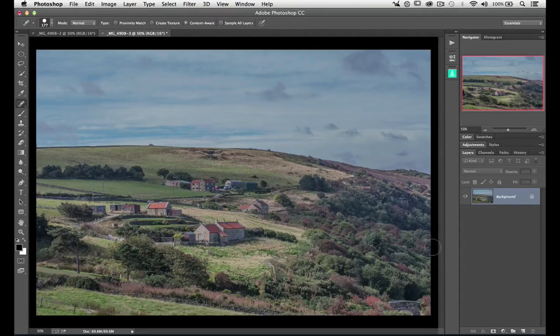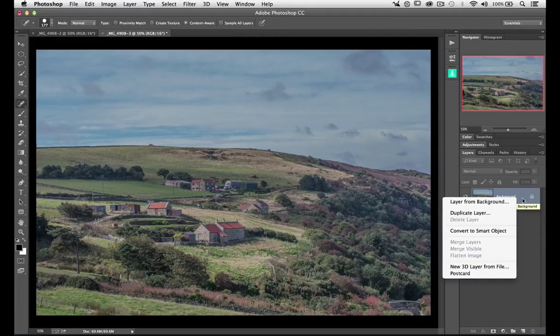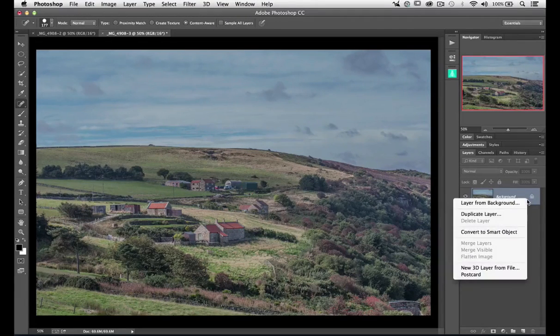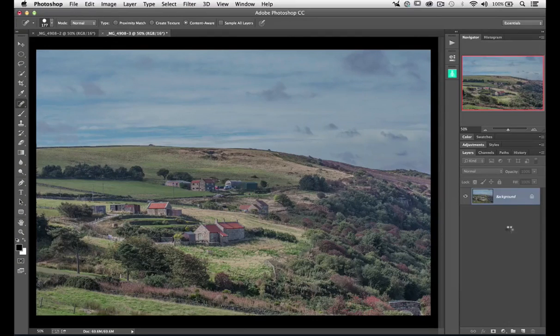Next thing you want to do is make this into a smart object. I'm going to right-click on the layer here and convert to a smart object.